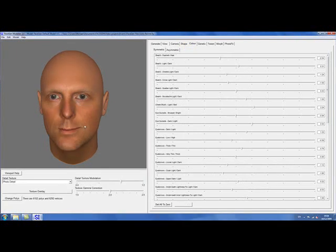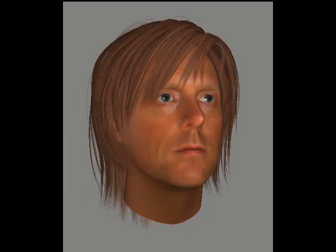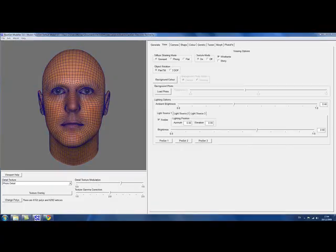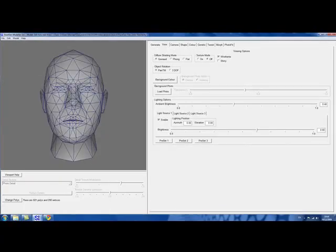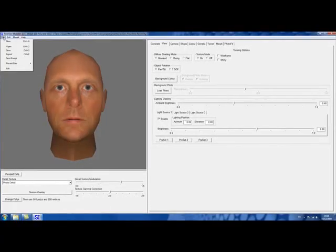In fact, with FaceGen, editing can be as easy as click and drag. You can try on a hairstyle, or change to a low poly mesh.